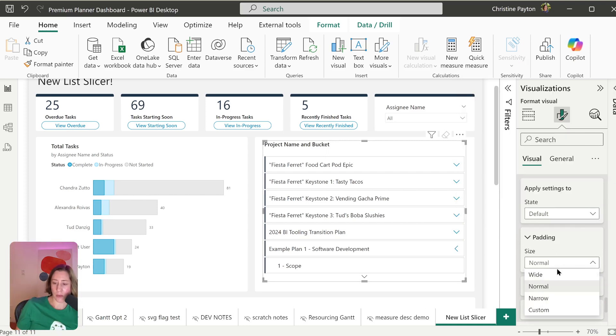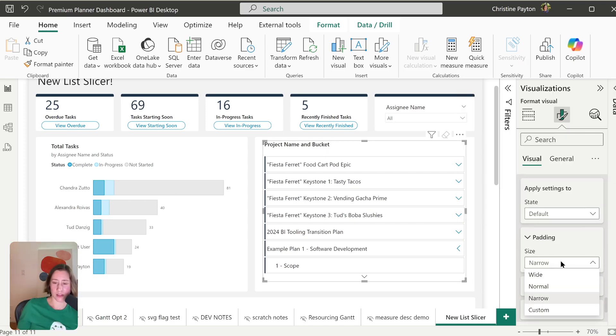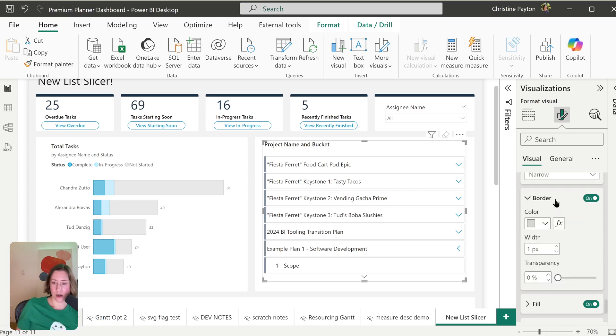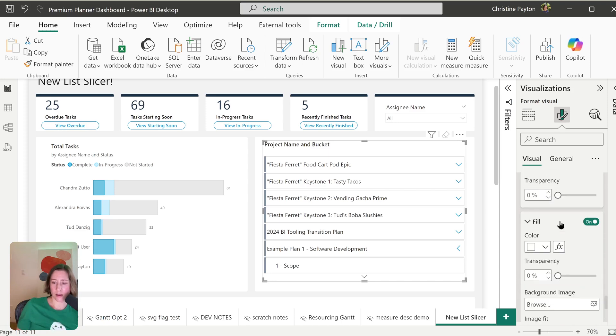You can choose your padding. So this is going to be your left and right padding because the top and bottom padding are going to be controlled by the number of buttons you have visible at a time. And then you can change the border color and fill.